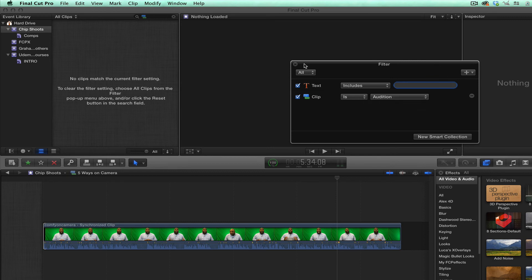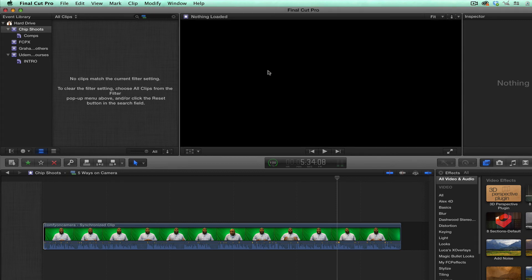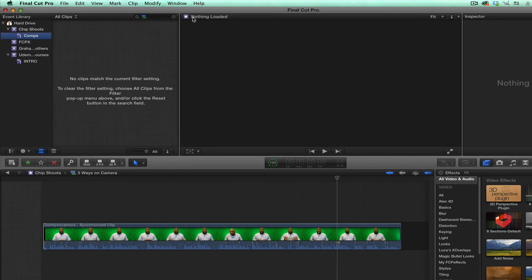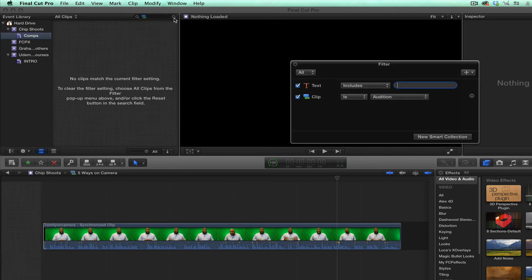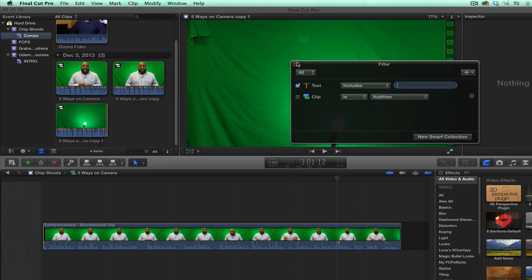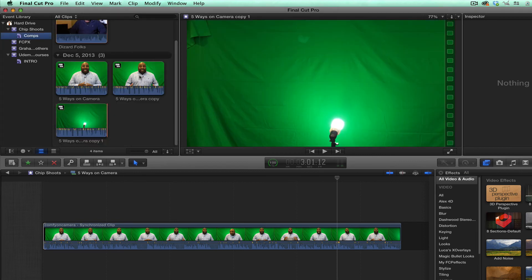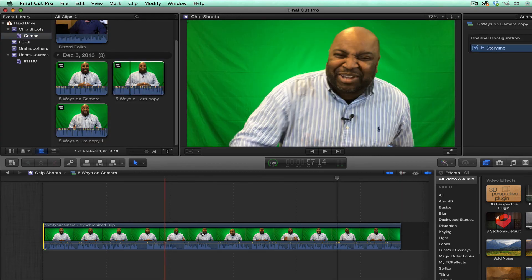Now, does this work for multicam? I have not used it for multicam as of yet. But I know for basic shots and what I'm doing, it works just fine. So best of luck.